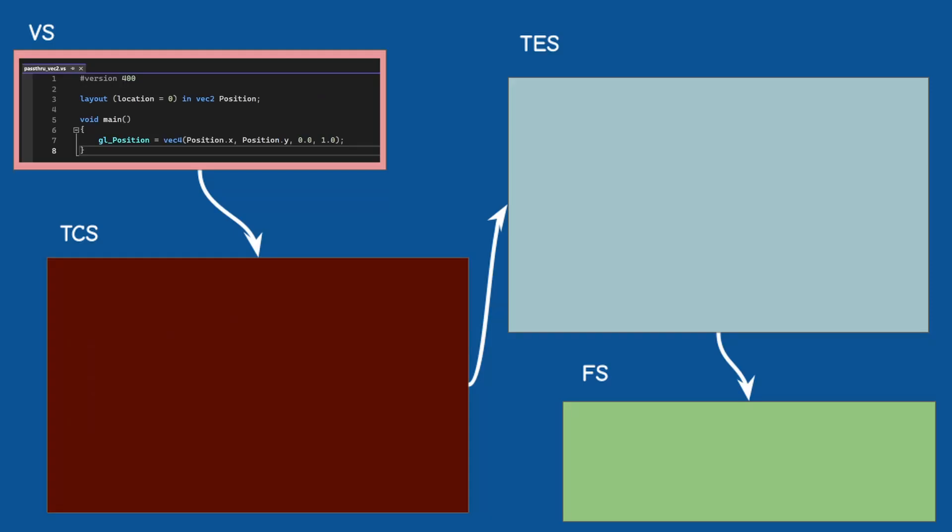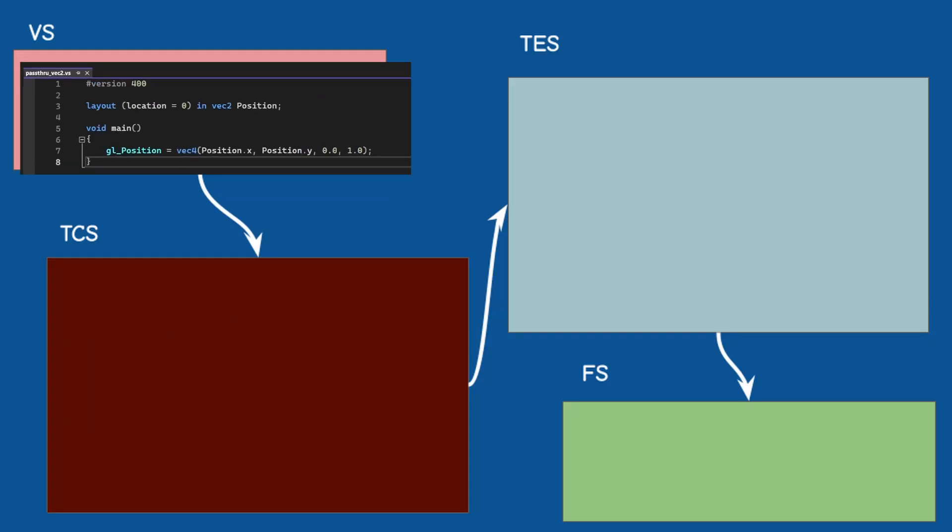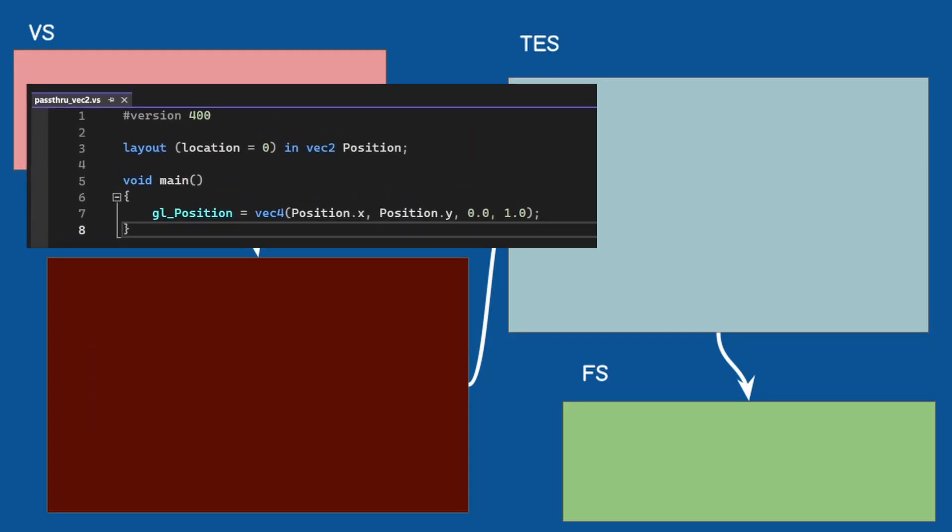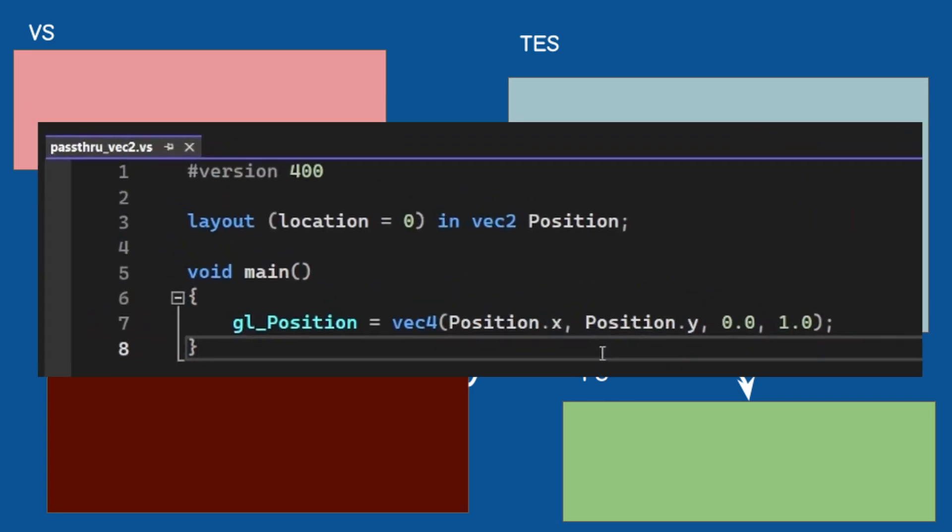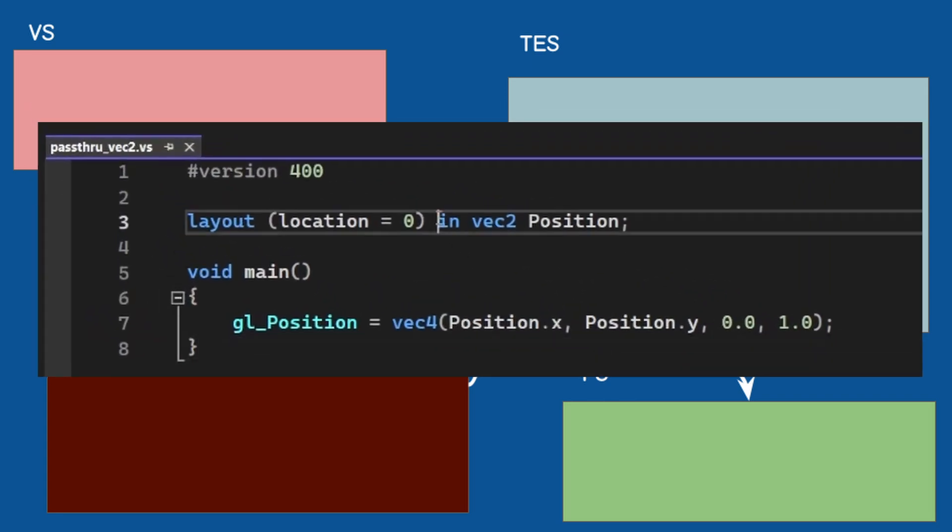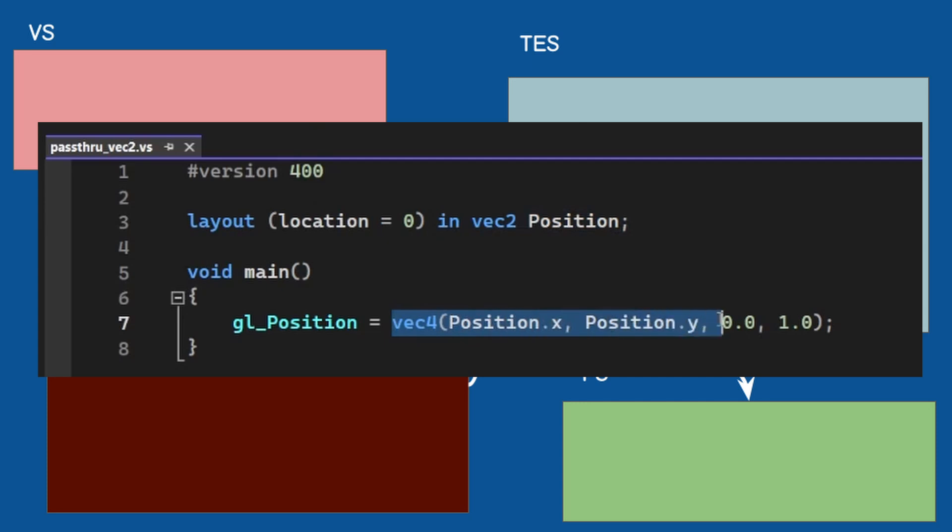Now the pipeline starts running and we get to the vertex shader which is very simple. We take the 2D position, add 0 for z and 1 for w and send it on its way.